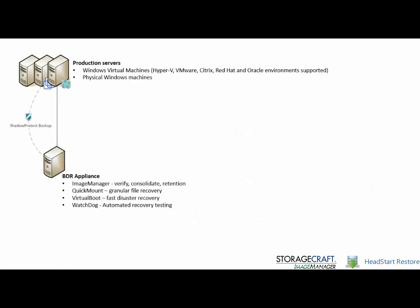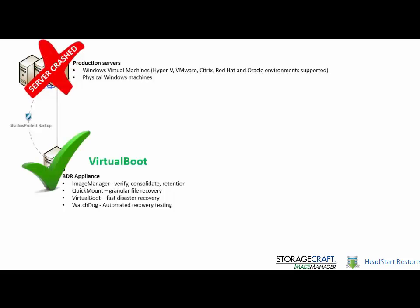So the first thing I'm going to use is just a quick little PowerPoint to help explain how HeadStart Restore works in the StorageCraft solution.